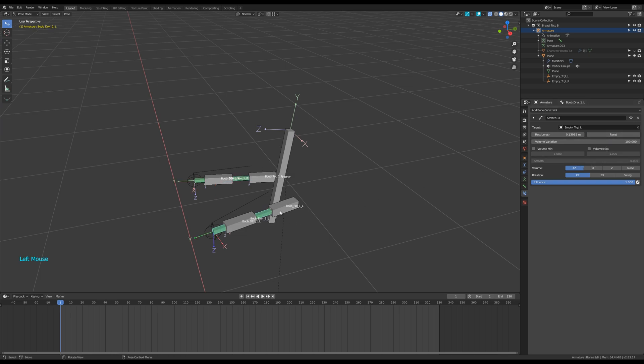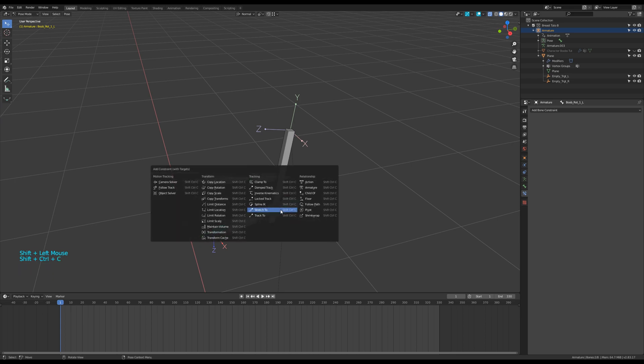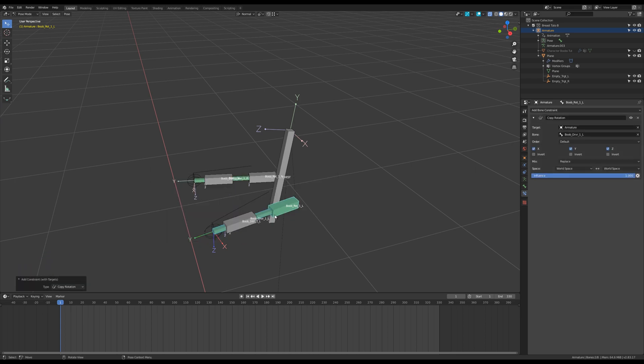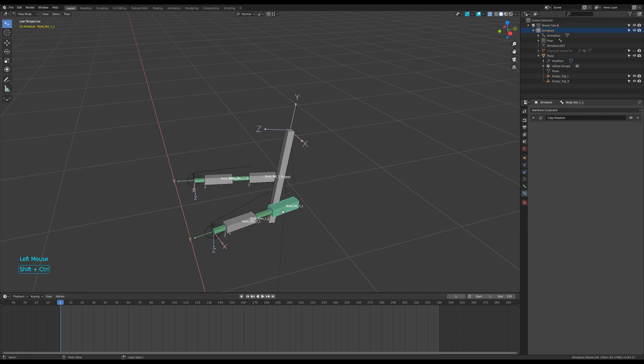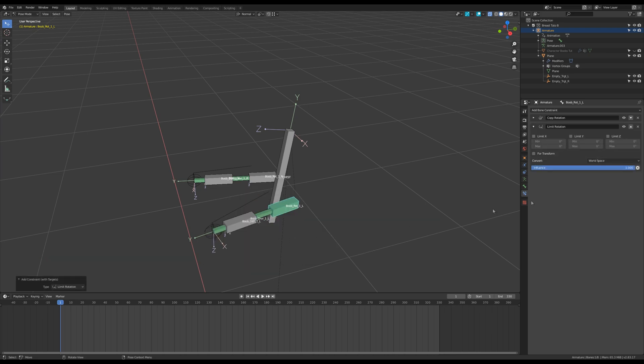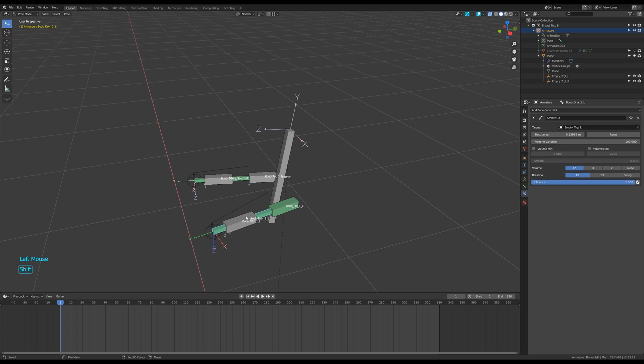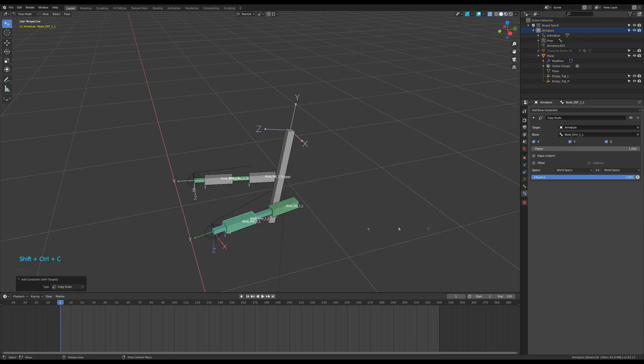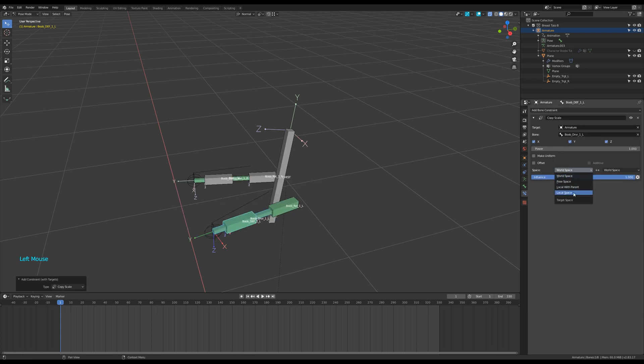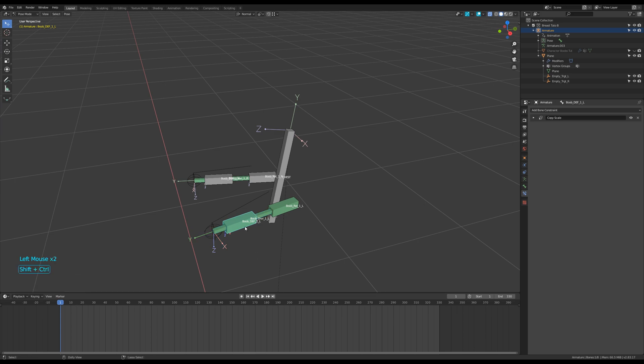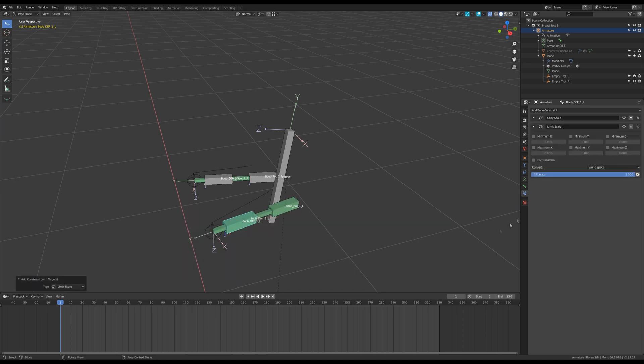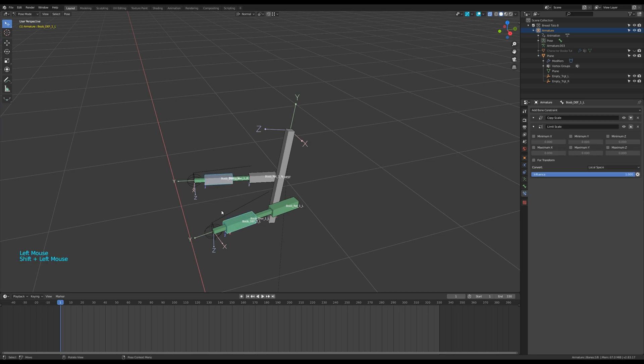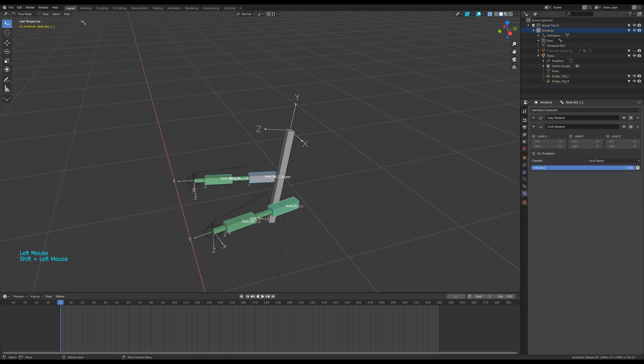Select first the driver bone and shift select the rotation one then shift plus control C to apply a copy rotation constraint. Choose the local space. Select only the rotation bone and assign a limit rotation constraint. Again, choose local space. Then select the driver bone and shift select the deforming one to apply a copy scale constraint. Local space again. Now assign a limit scale constraint to this deforming bone in local space again. We will edit all the values later. And copy all these constraints to the right side with the options seen earlier.